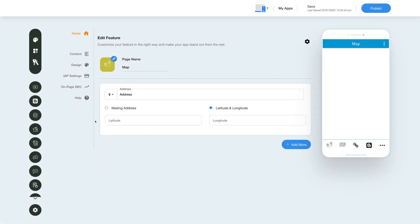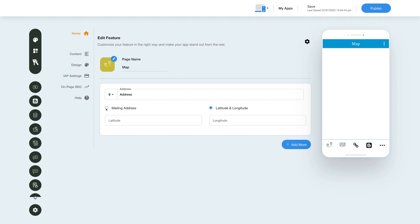You can either add an address by entering the complete address using the mailing address option or you can provide the location's latitude and longitude. First let's add a mailing address. Specify the complete address with the city and country name here. Once done, you can view the address on Google map here.